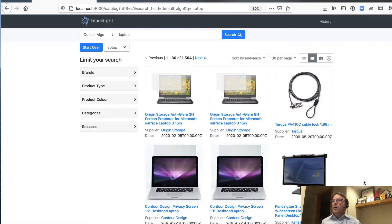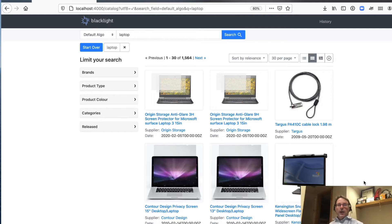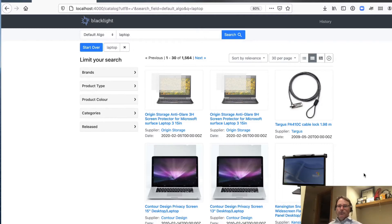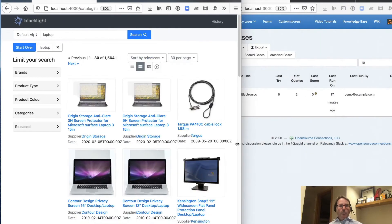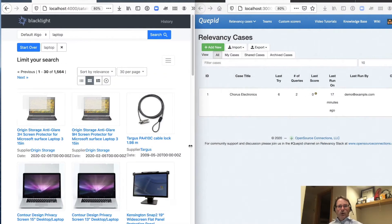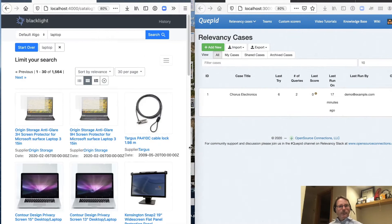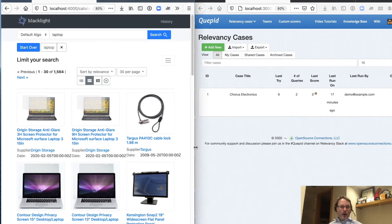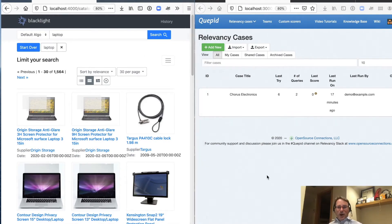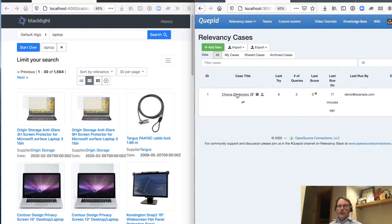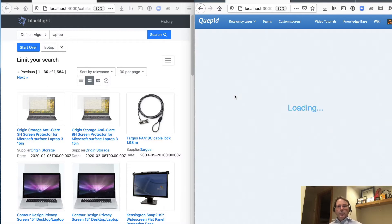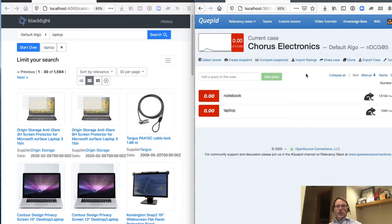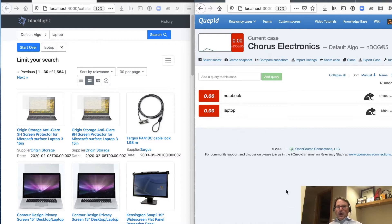Well, the first thing that we need to do is make sure that we can measure how bad this problem is. So what I often like to do is set up my web store on half the screen. And then I'm going to go into Cupid, and I'm going to use that relevancy case that we set up on the last video with our two queries, notebook and laptop.